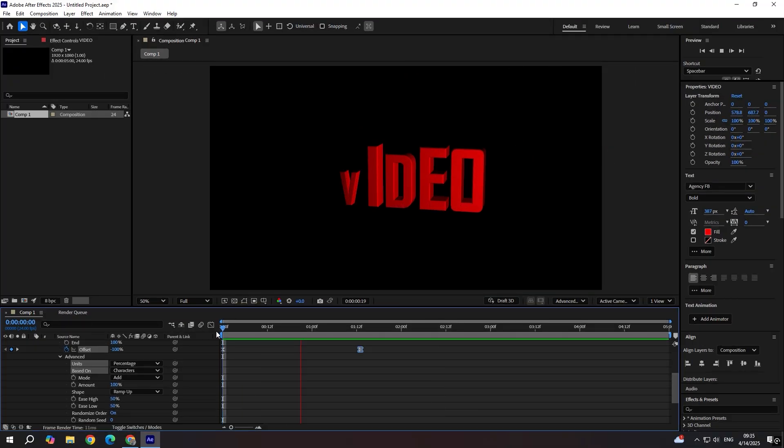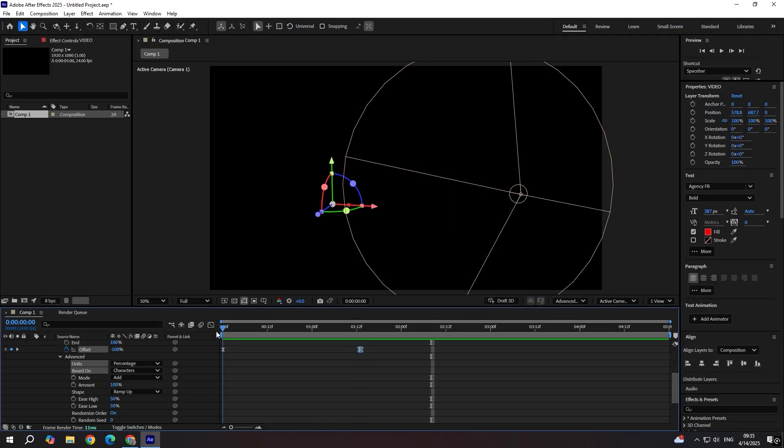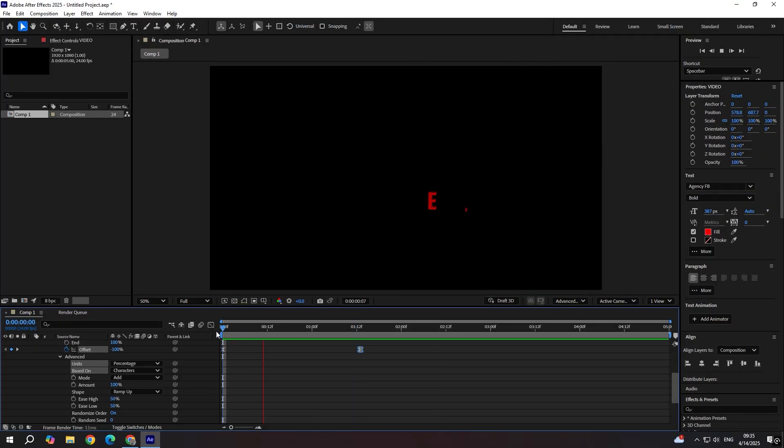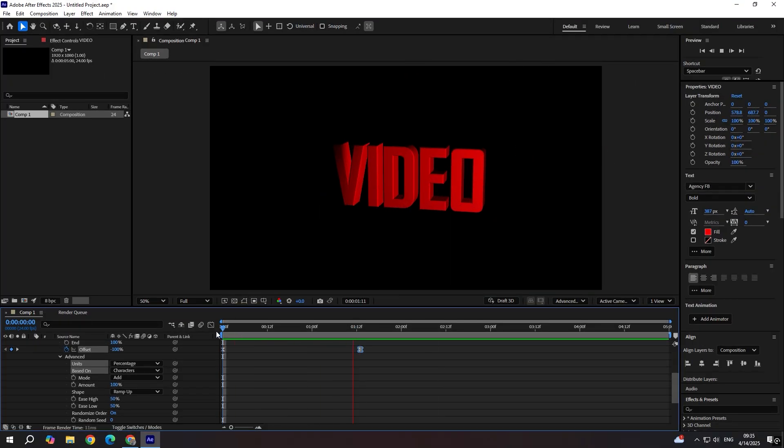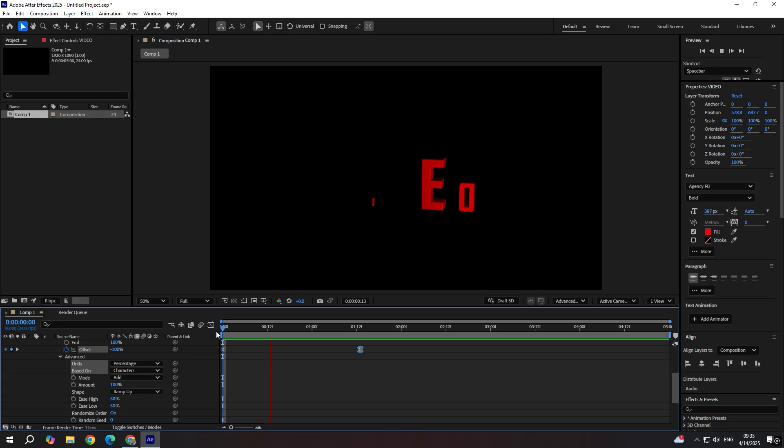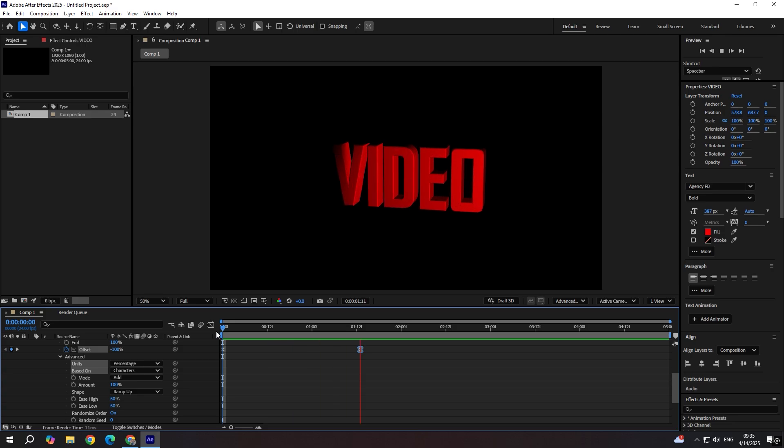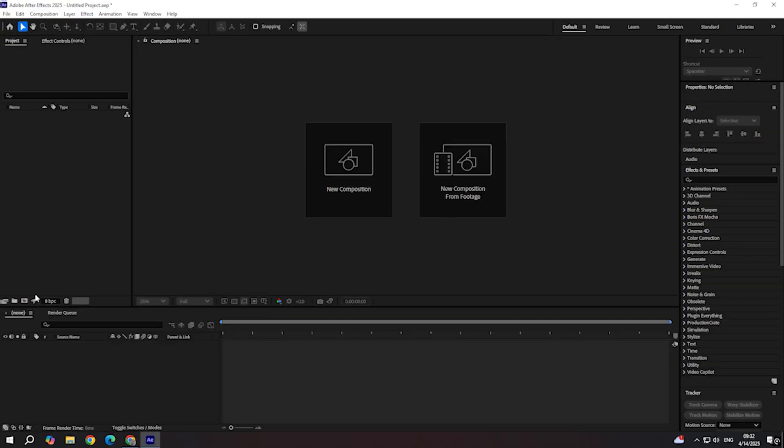Hey guys, welcome to another After Effects tutorial. Today I'm going to show you a cool 3D text animation. So let's get right into it.